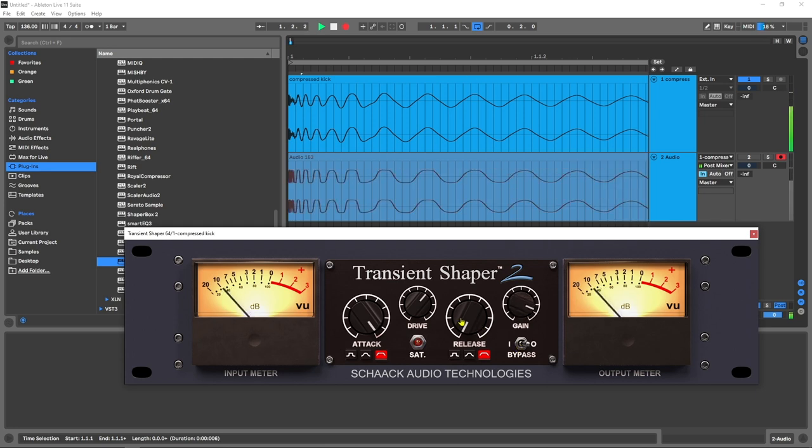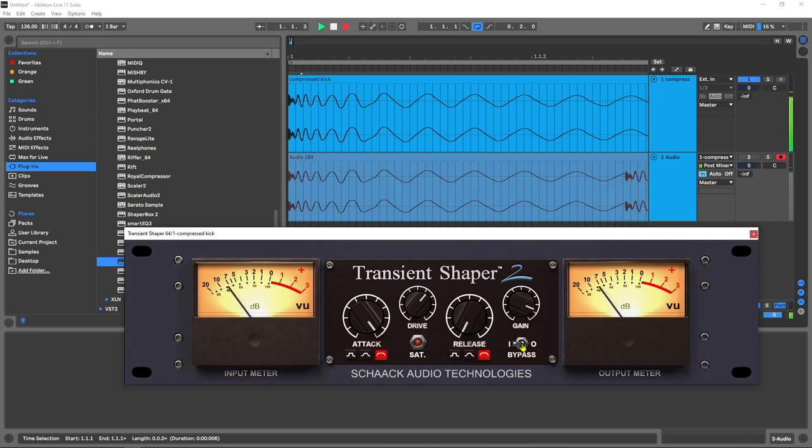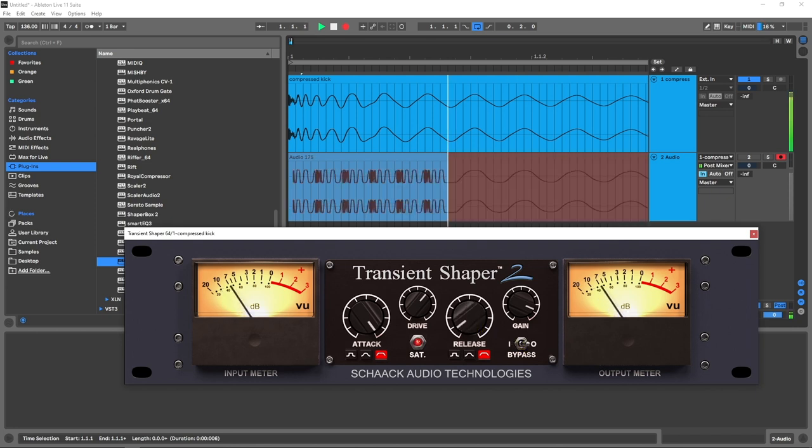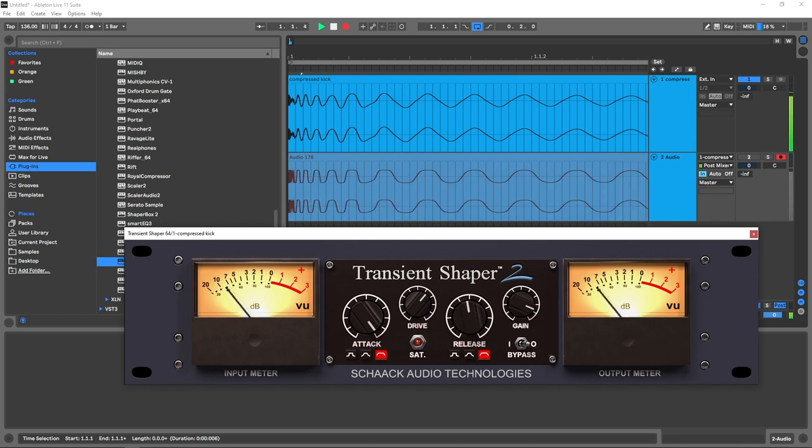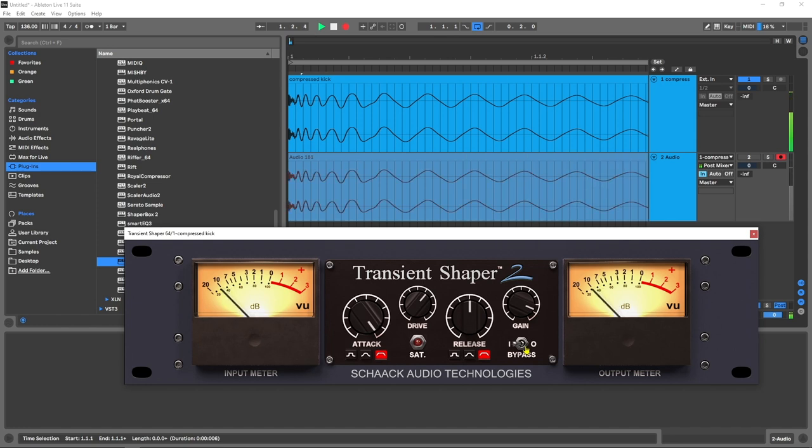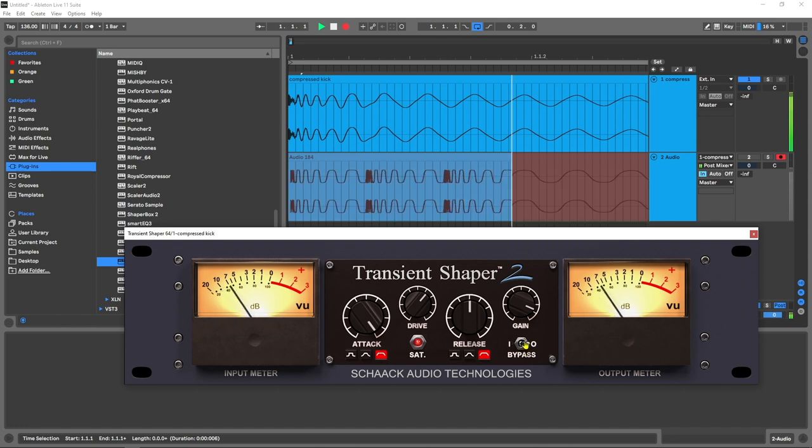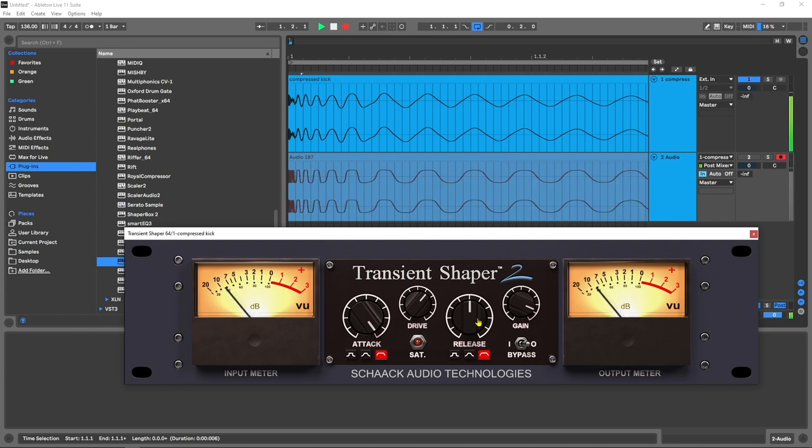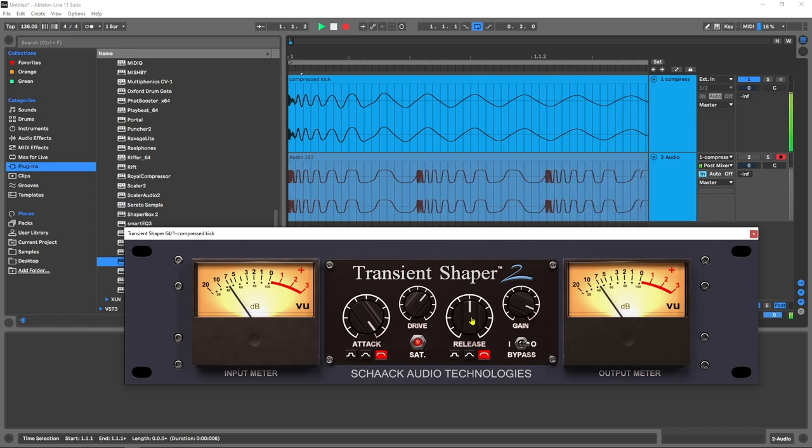Listen to that kick now. Let's bring the release back—actually, bypass first. All right, completely different kick there. Let's increase the release. Listen to that! Oh my gosh, it's such a difference. Let's go ahead and put the release into the positive territory to see what happens as we increase the release section.